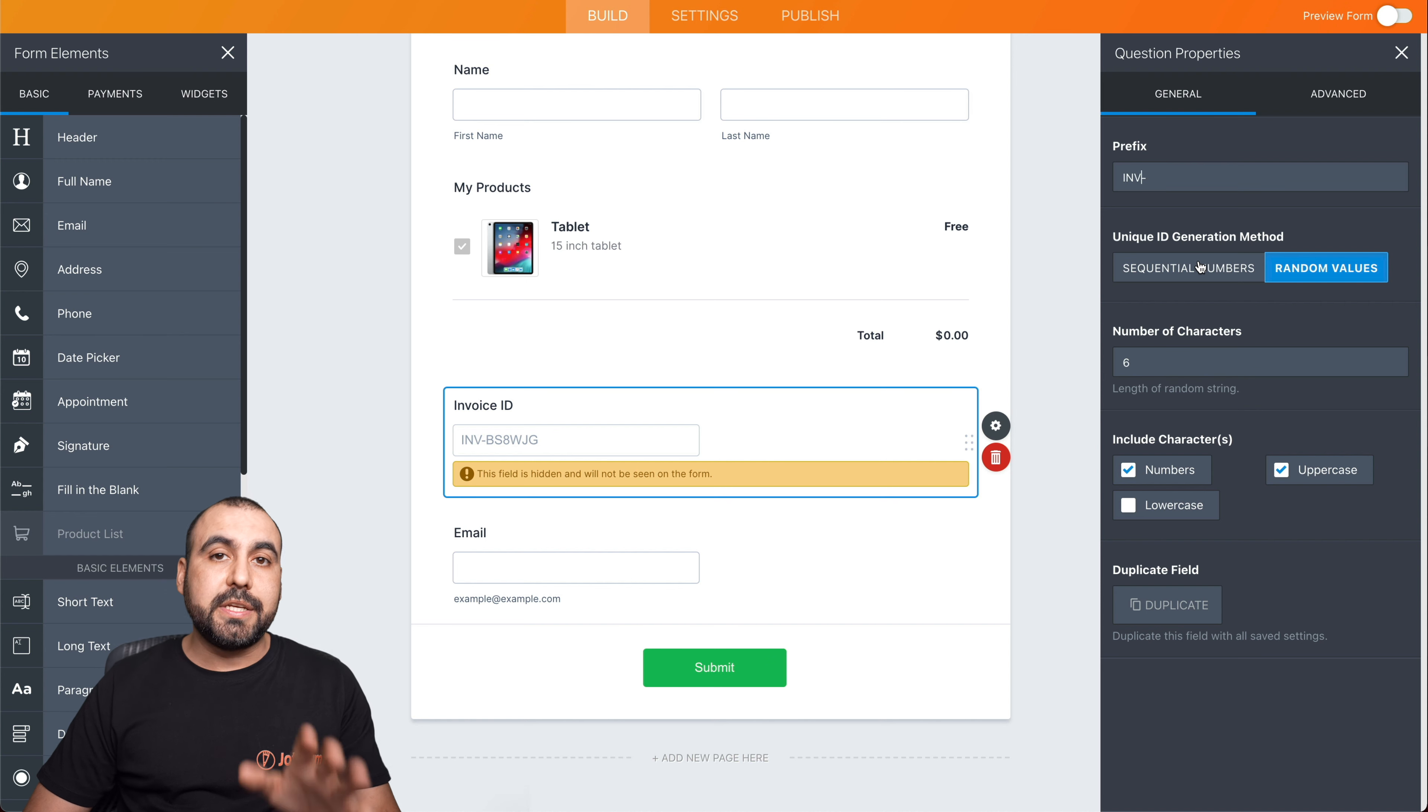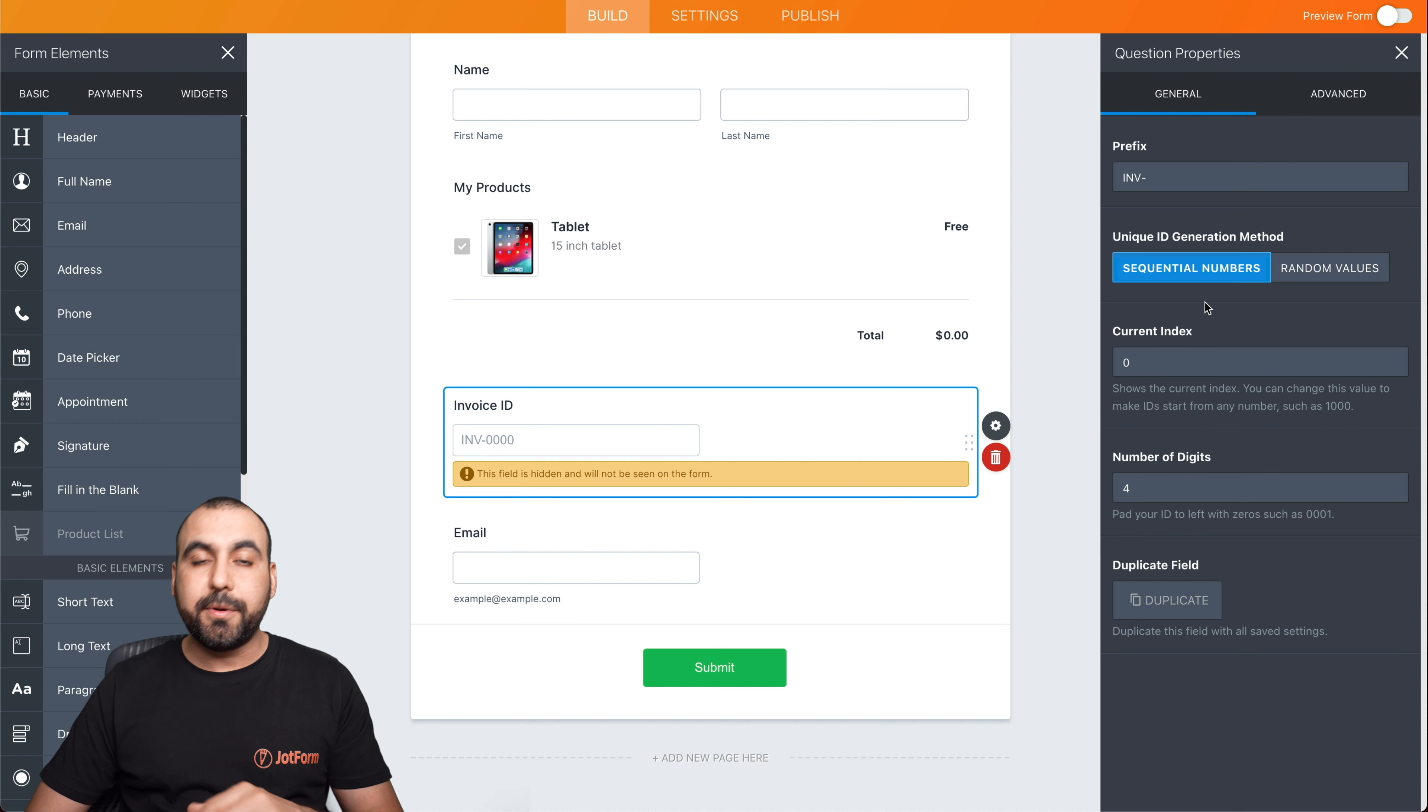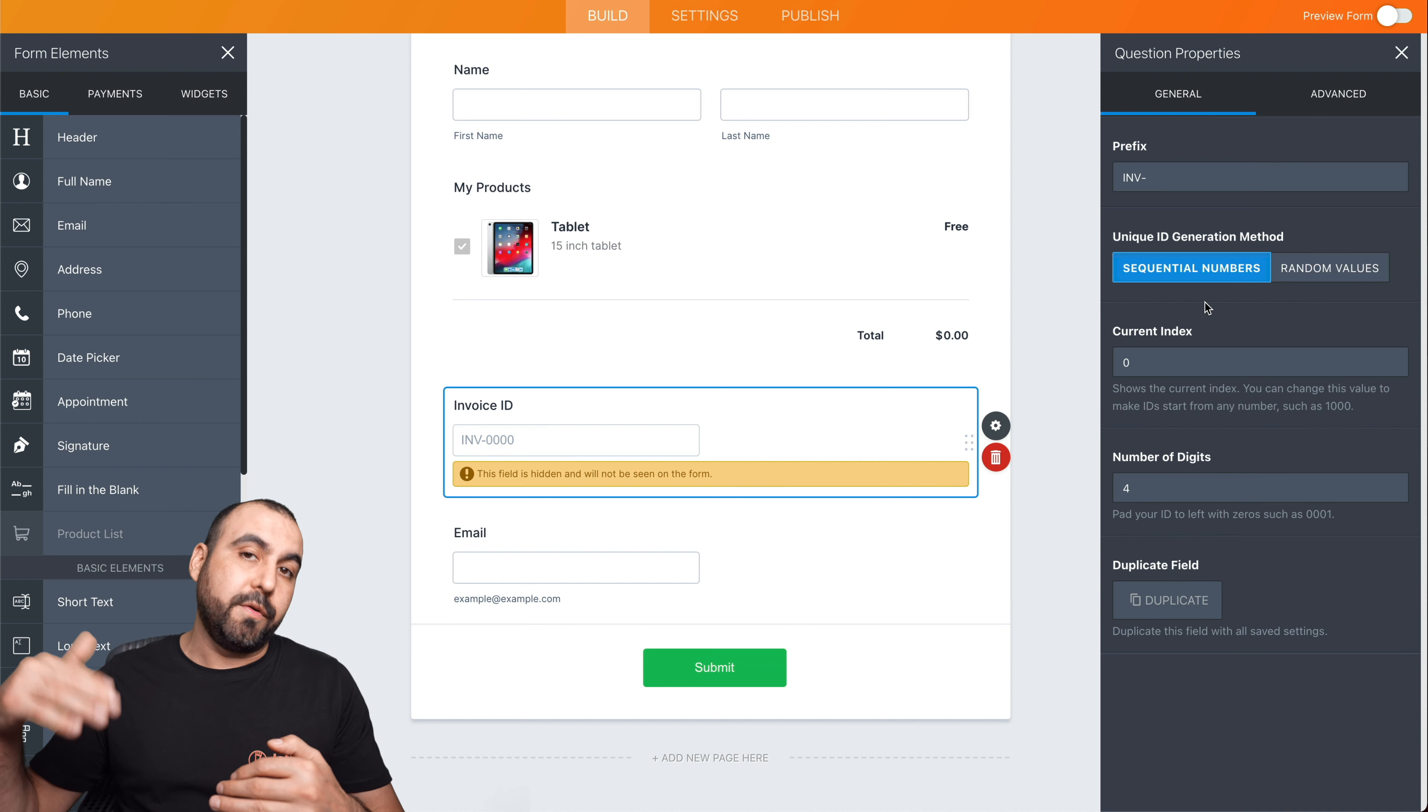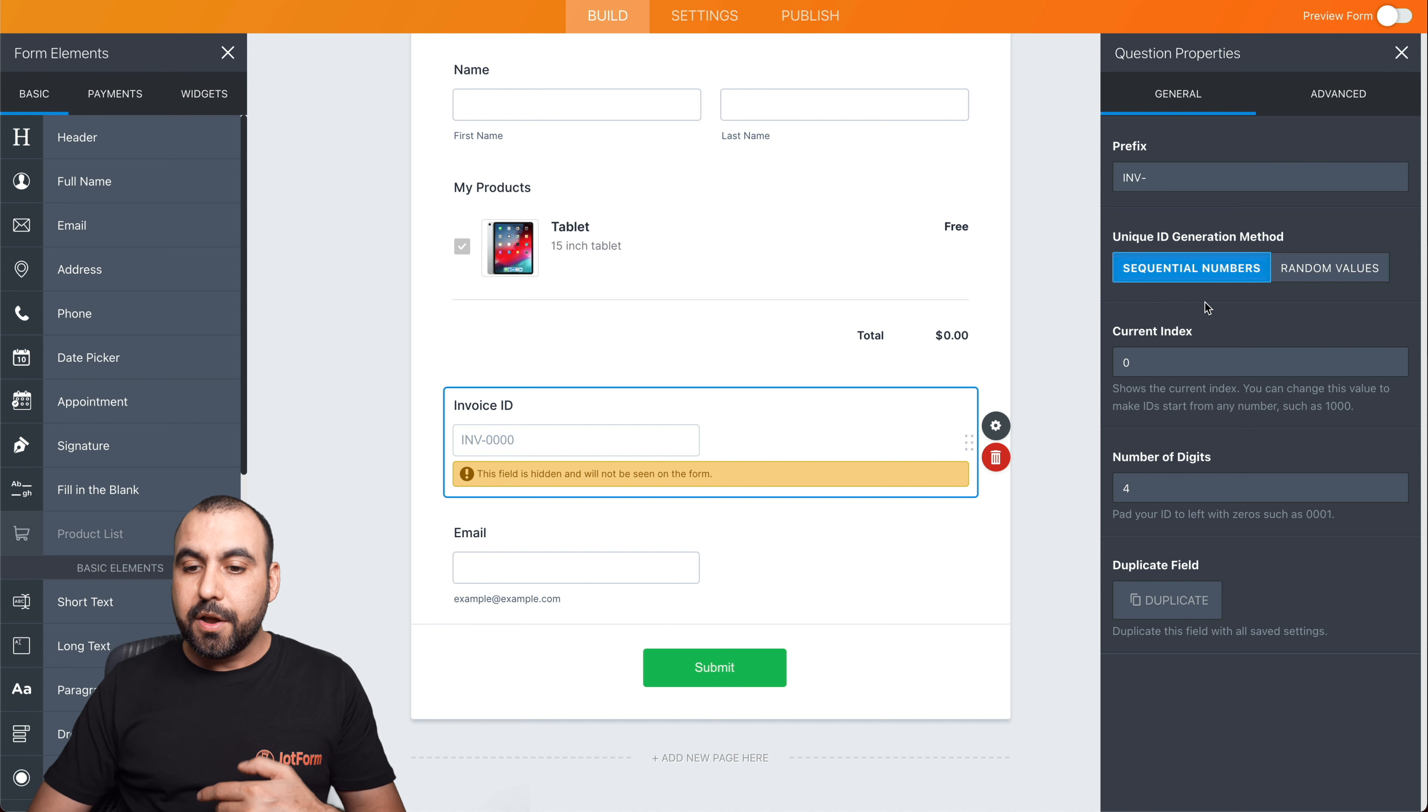And do you want to use sequential numbers or random values? For example, we'll use a sequential number. That means it's going to start one, two, three, four, five, six, seven, and just go from there.